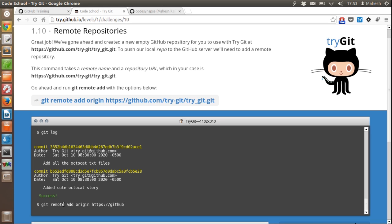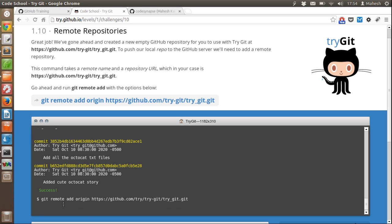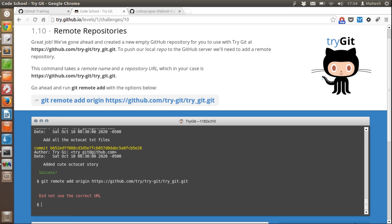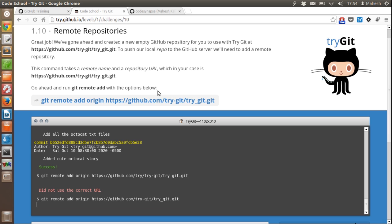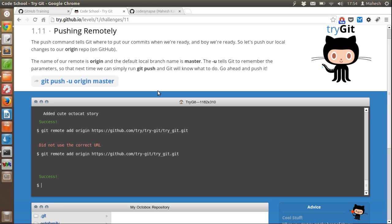Now let's add the remote repository: 'git remote add origin https://github.com/try/try-git.git'. So let's just copy this URL and press enter. Again it shows success.